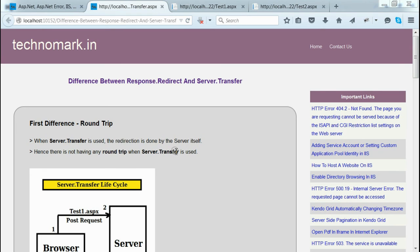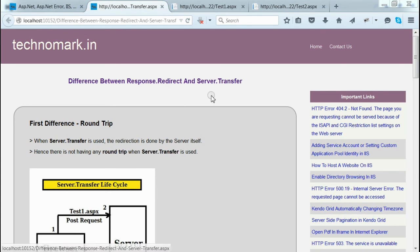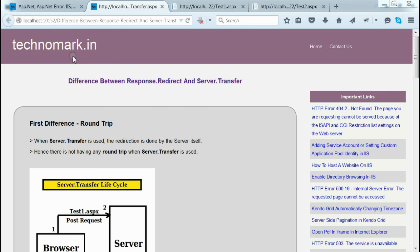These are the three main differences between response.redirect and server.transfer. Thank you for watching this video. Please visit technomuk.in for more information.